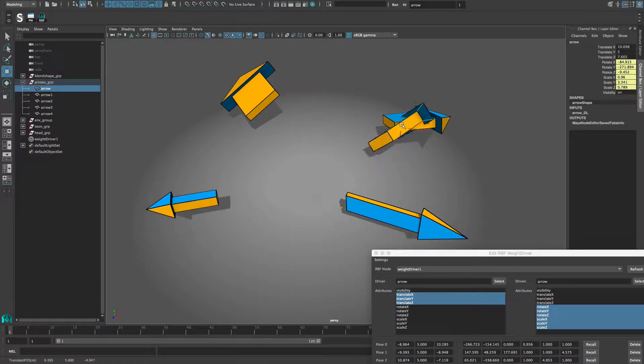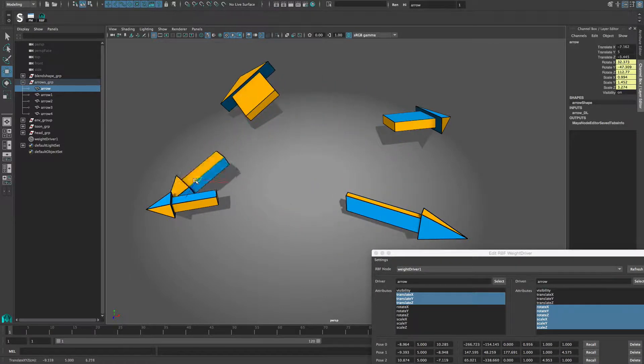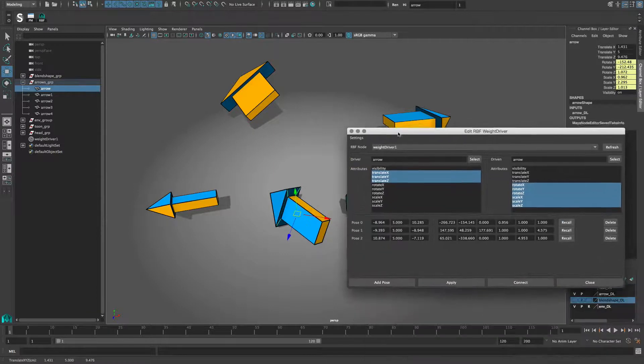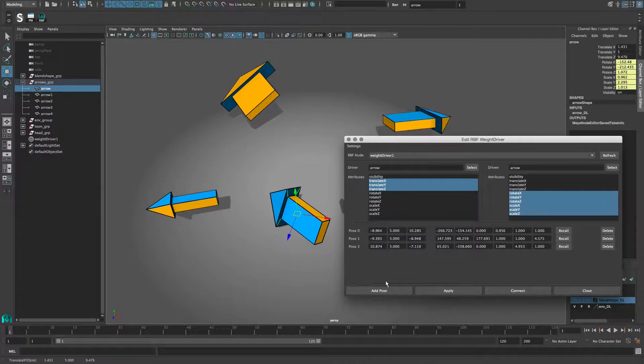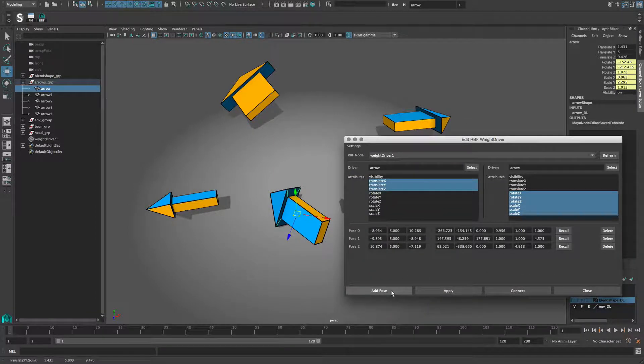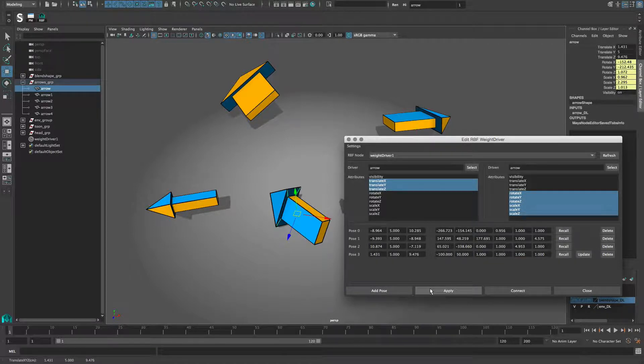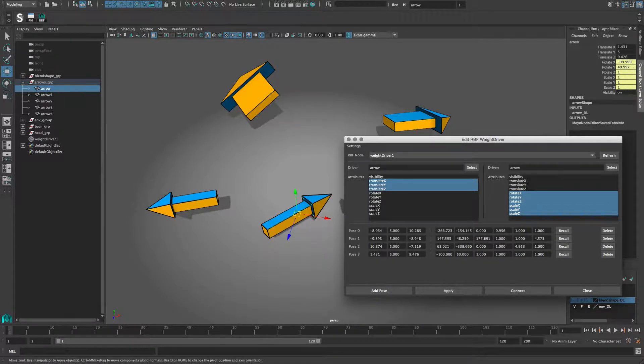Of course, I can now add a new pose. But since the rotation and scale of my object are driven, I cannot interactively edit them. So I do it by manually changing values. After that, I hit apply to transfer the changes to the weight driver.